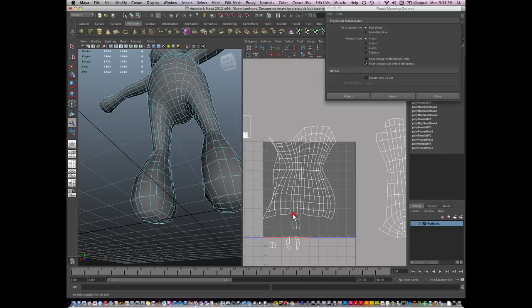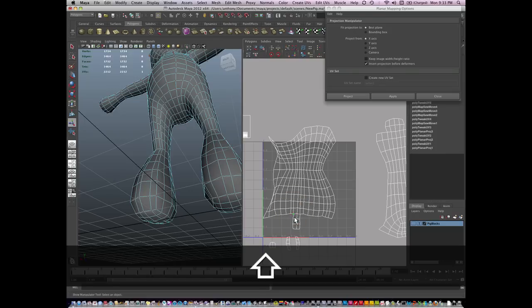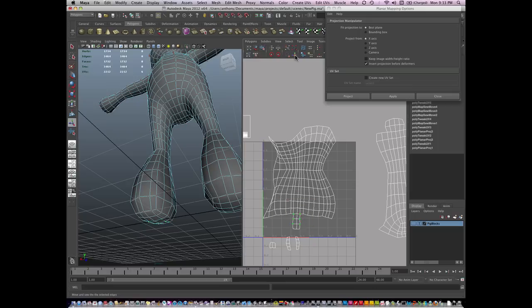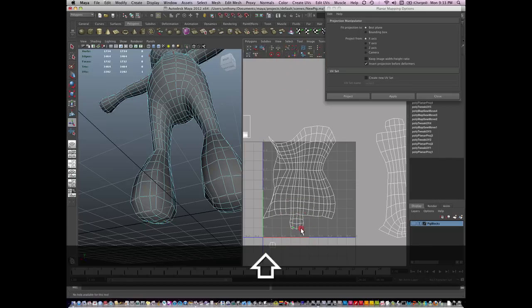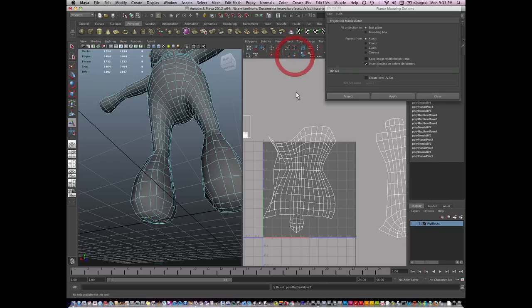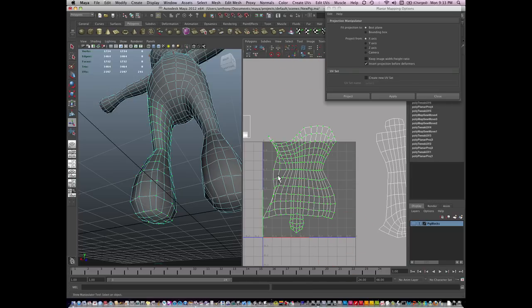I'm going to select these UVs here and move and sew. And these last two UVs, these last three, excuse me, move and sew that. And then finally, I have my entire island connected.